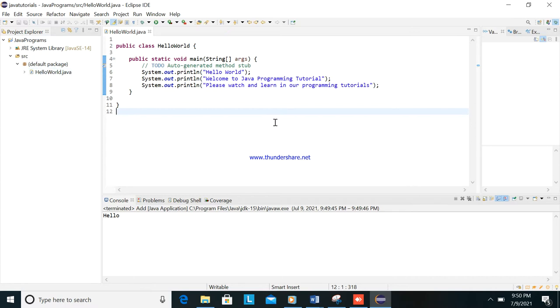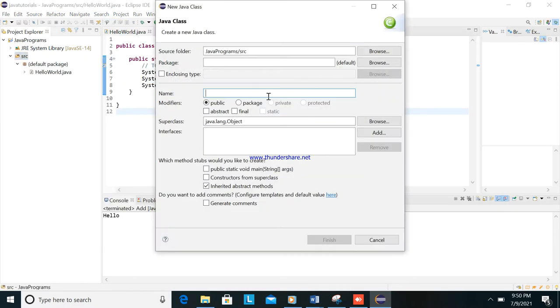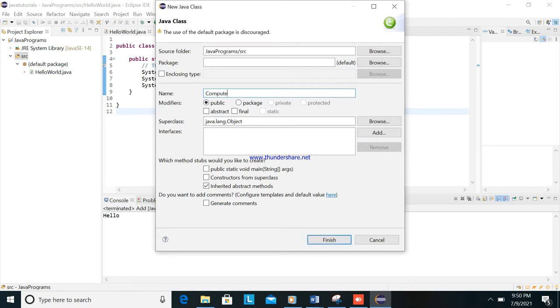Okay, so welcome back to our tutorial. This next tutorial will be how to compute two numbers using Java programming. So we will create here another class. I will put here compute numbers. Okay, we will click this one as public static void main.